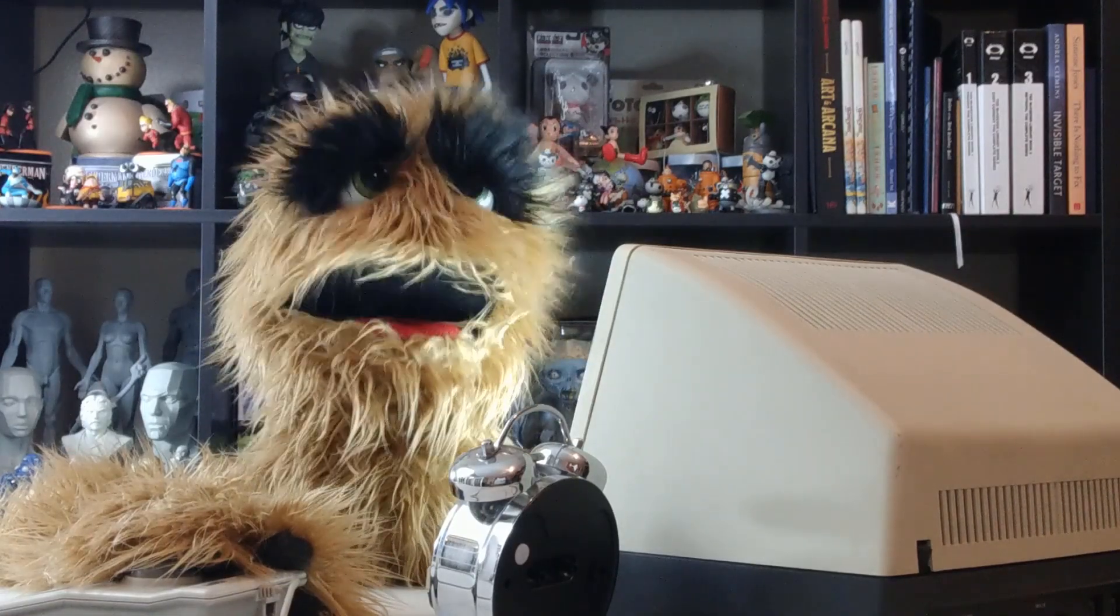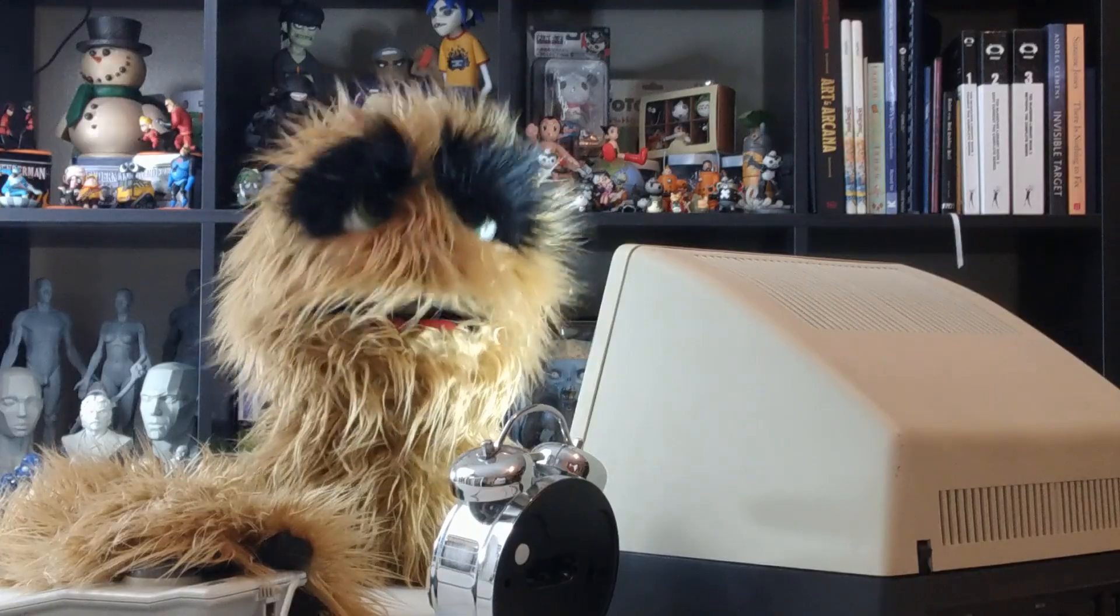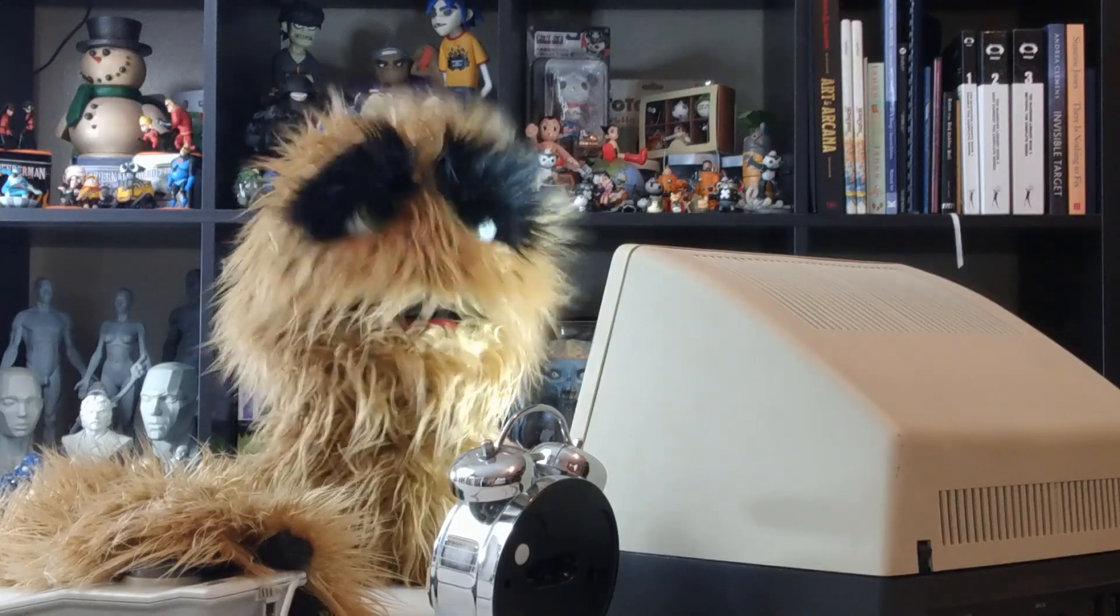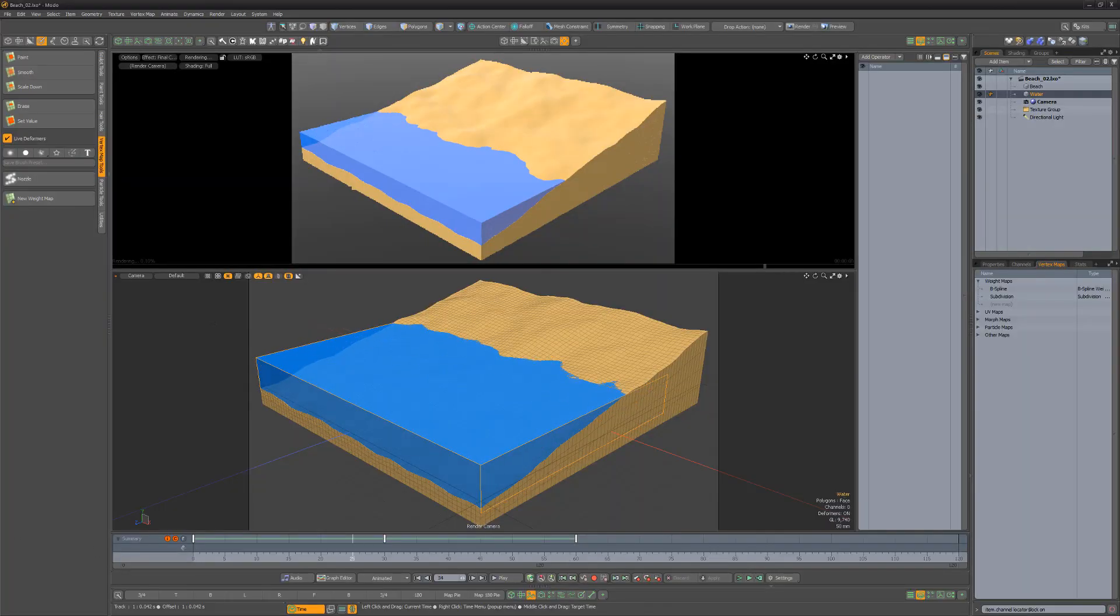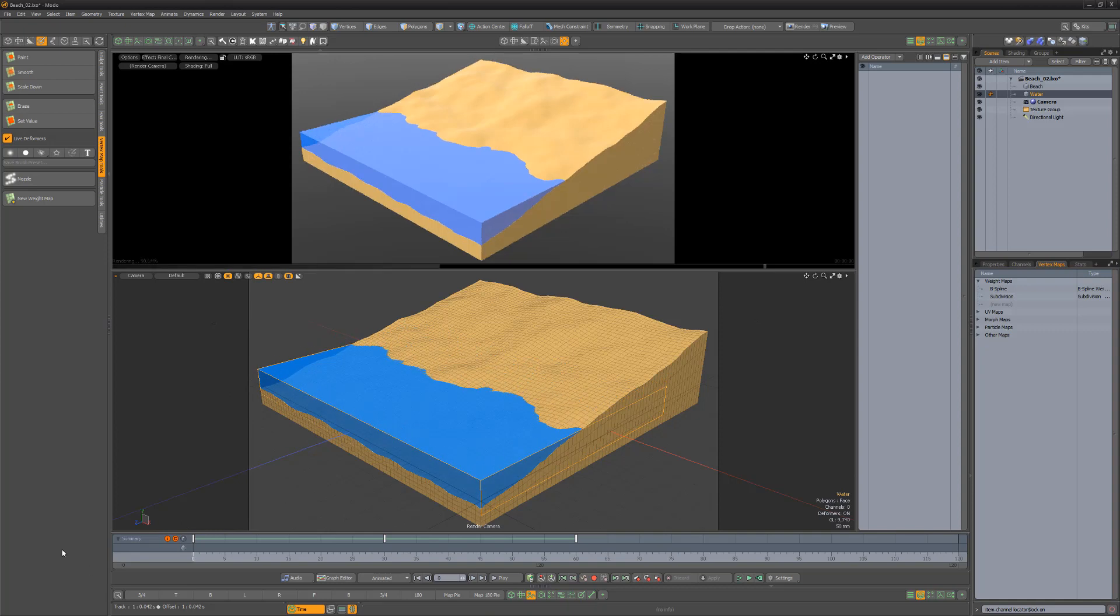Floyd here with a quick look at creating a wet map for waves on a beach in Modo. In this scene, I have a simple animation of a water cube item scaling up and down to give the appearance of waves rolling on a beach.